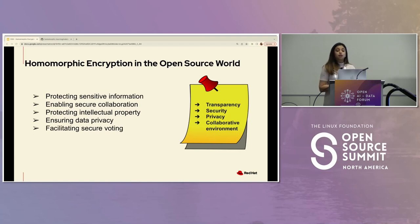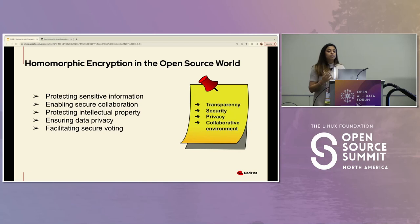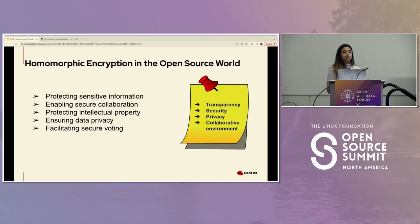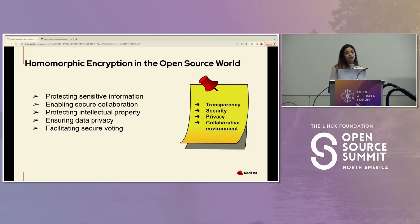Also, facilitating secure voting: if you've been part of an open source community, you know there's oftentimes a voting procedure. And sometimes under pressure, most people are not able to cast their vote freely. Homomorphic encryption would allow you to ensure that your votes are private, while you still get to give your opinion on any decisions related to your open source project.